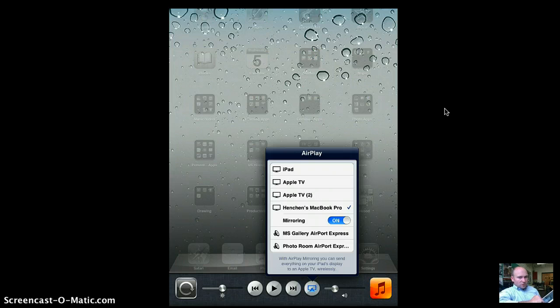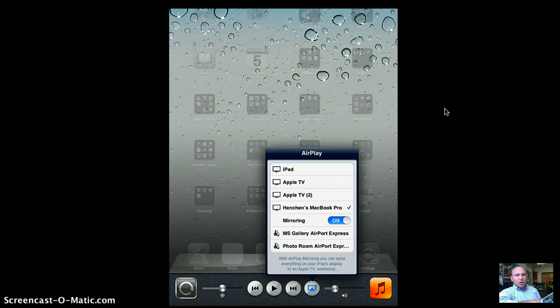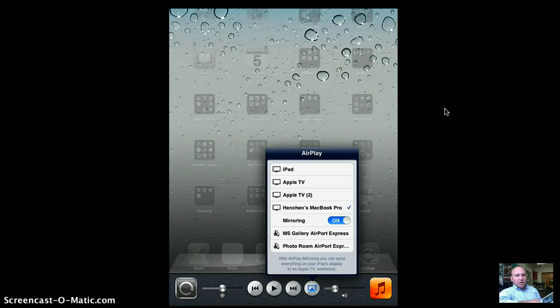And literally, that's all students need to do is just click that and put mirroring on, and their iPad screen will then be projected through your laptop, PC or MacBook.